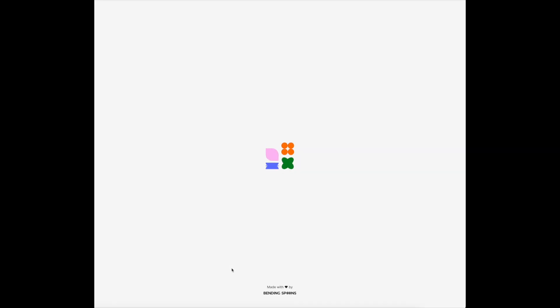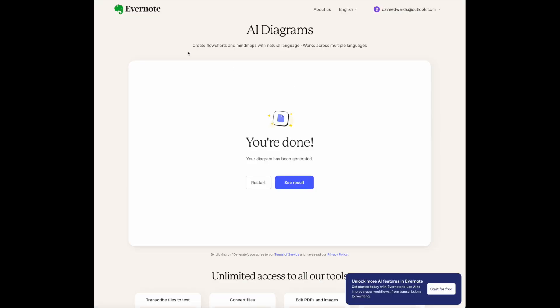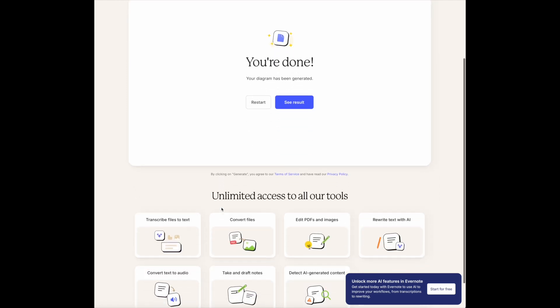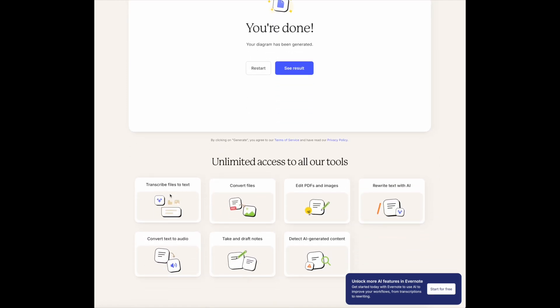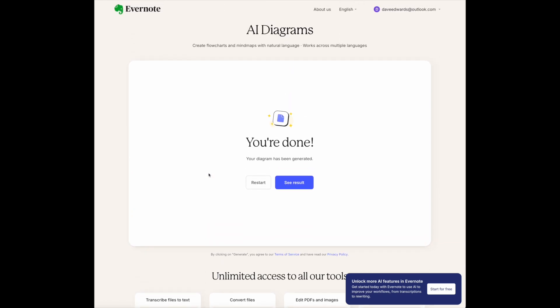I view these satellite sites as a kind of sandbox — places on Evernote's website where they can introduce new features, improve them, and let us play with them. If they take off and people are happy with them, they will probably eventually be rolled into the Evernote app. I've shown you some of these before: transcribing files to text, converting PDFs to Word, editing PDFs and images, rewriting text with AI, converting text to audio, taking and drafting notes, and detecting AI-generated content. I suspect some of these options will eventually be moved into the Evernote app.